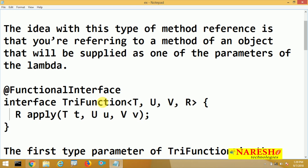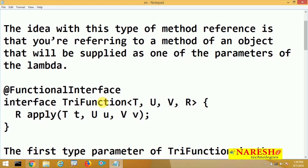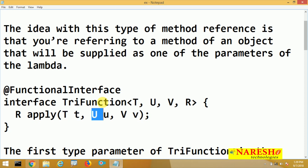This functional interface has one method called apply. The apply method returns a value of type R and receives an object of type T. U and V are the values on which this apply method is to be applied, supplied as additional parameters.